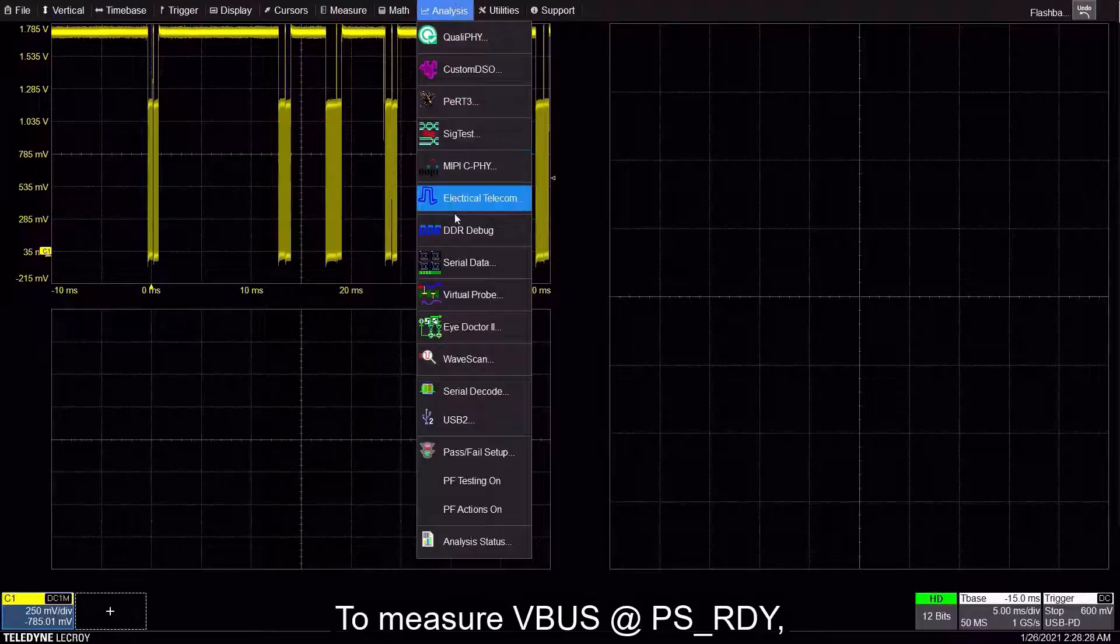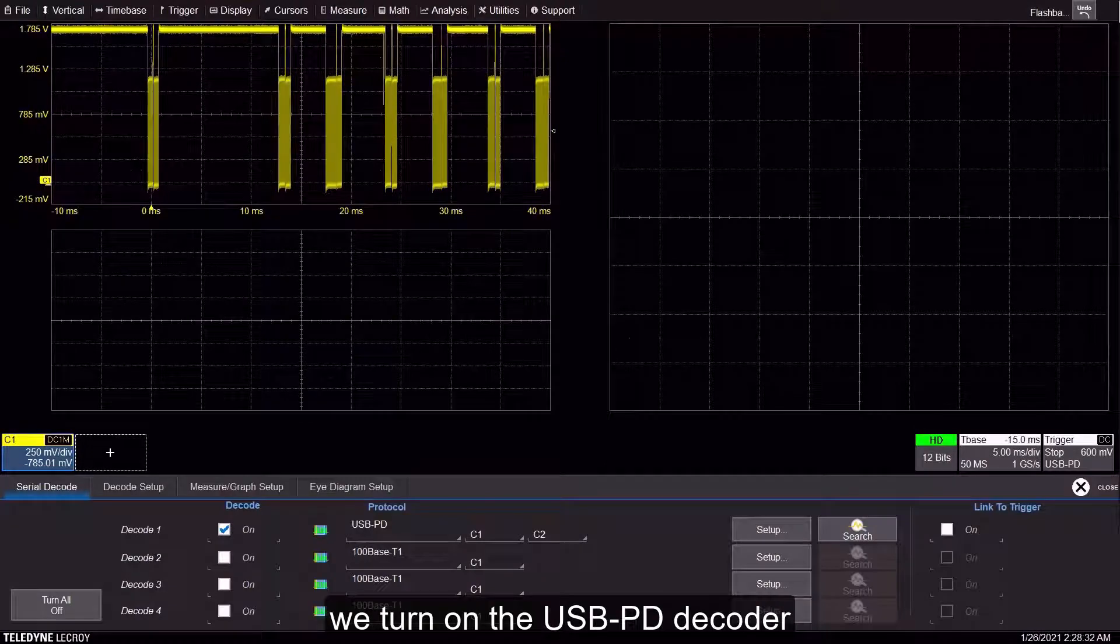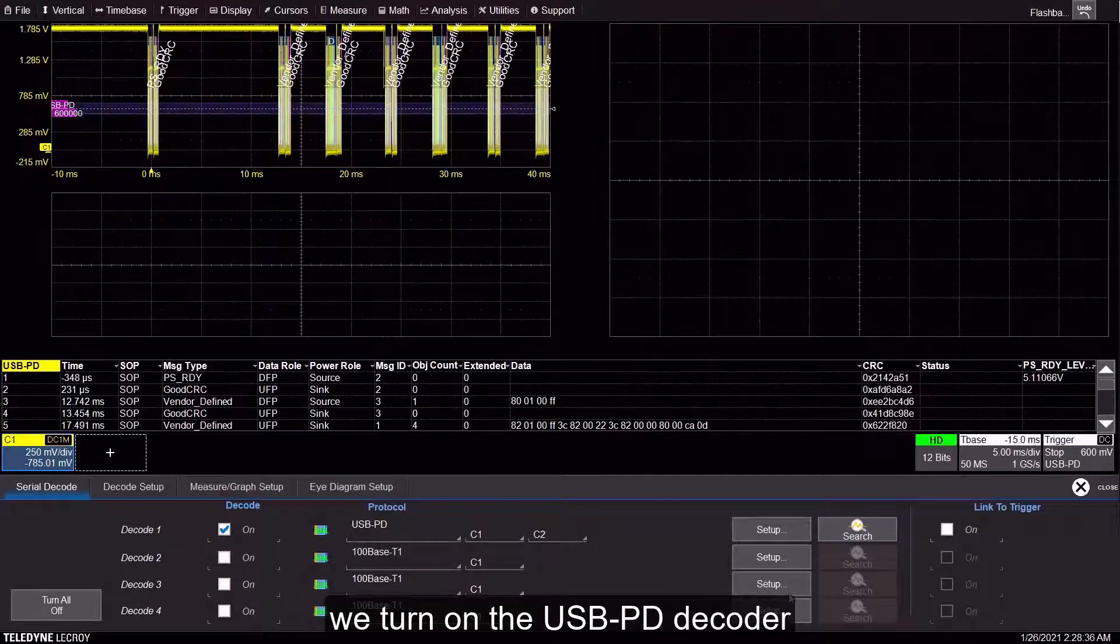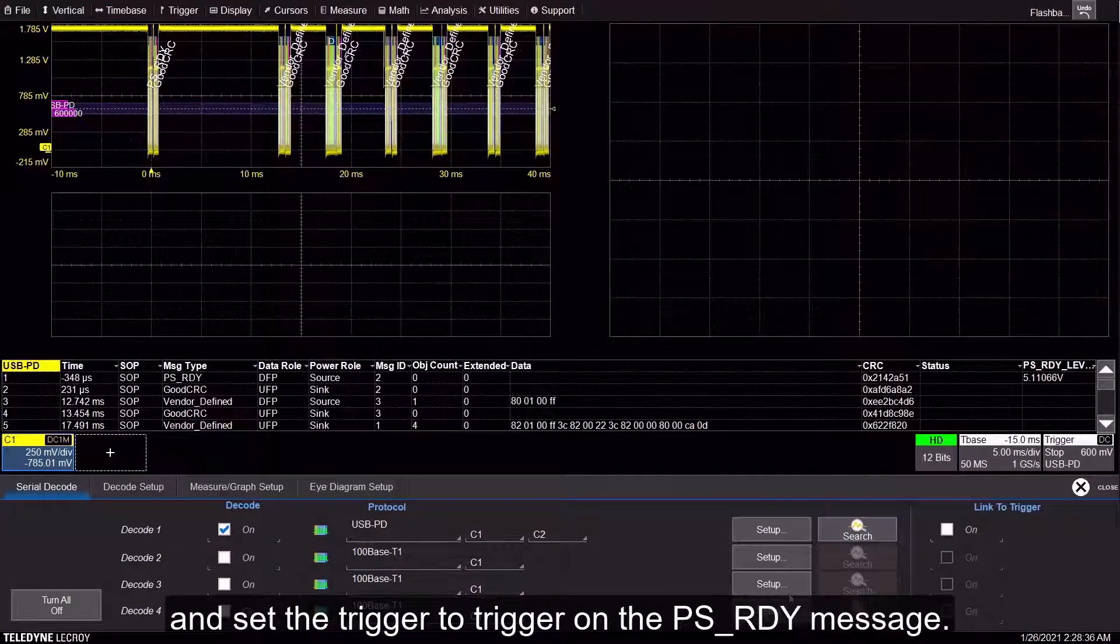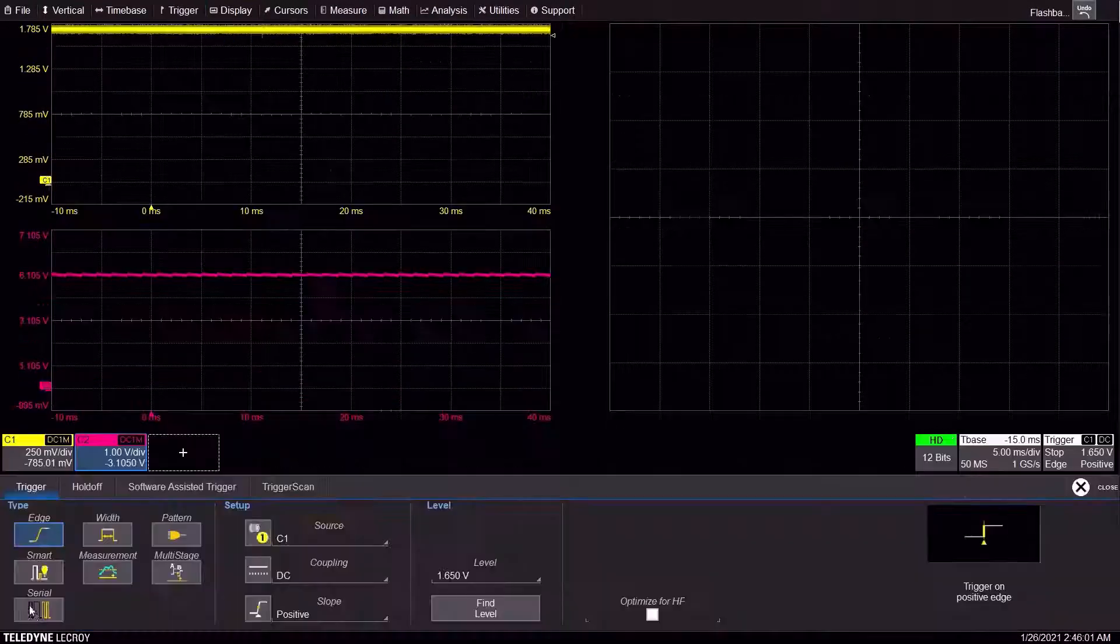To measure VBUS at PSReady, we turn on the USB-PD decoder and set the trigger to trigger on the PSReady message.